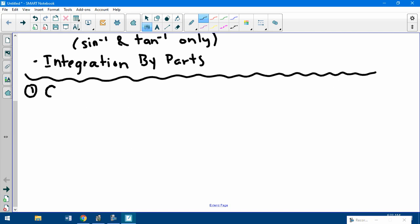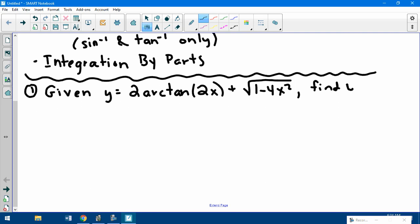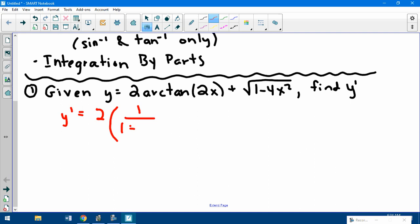Given y equals 2 arctan of 2x plus radical 1 minus 4x squared, find y prime. This quiz is all short answer, no multiple choice, so there's partial credit on everything. To find y prime, that 2 out front just stays as a constant. The derivative of arctan is 1 over 1 plus whatever the stuff inside is squared — in this case it's 2x squared.